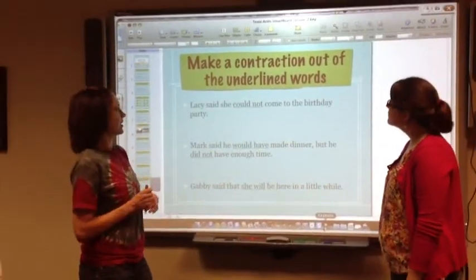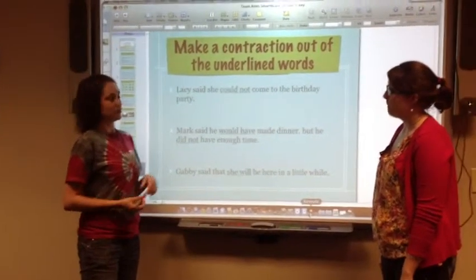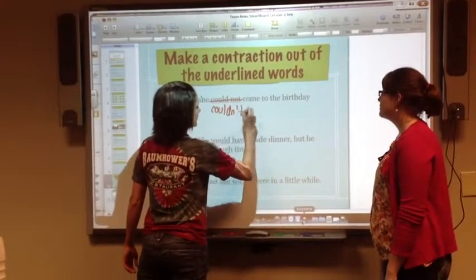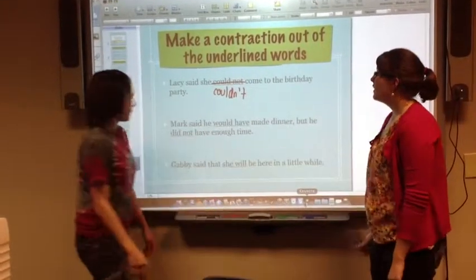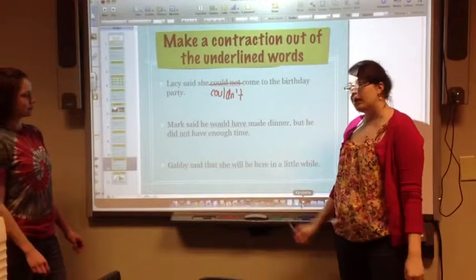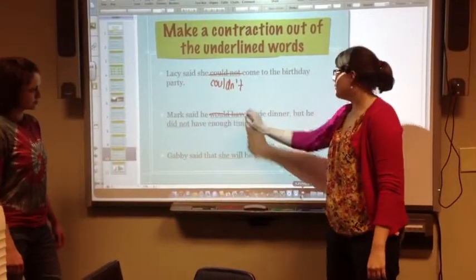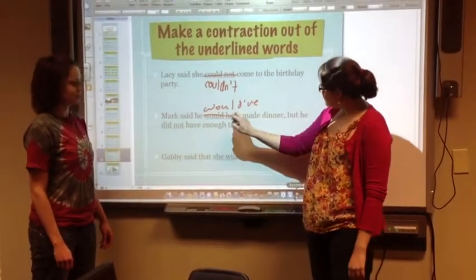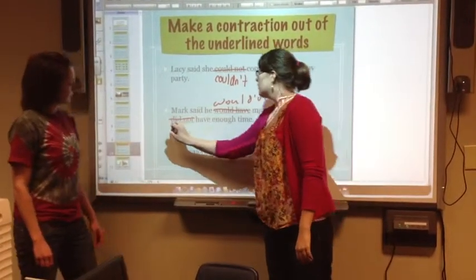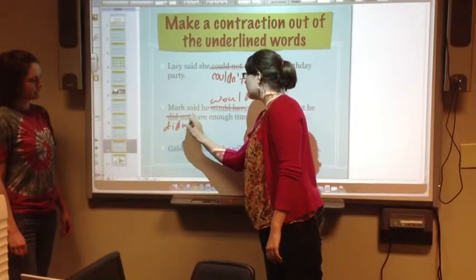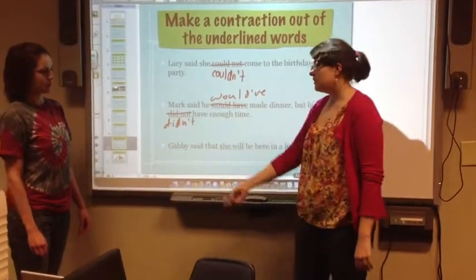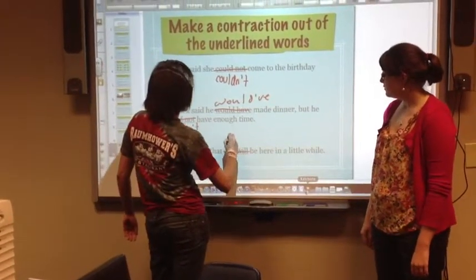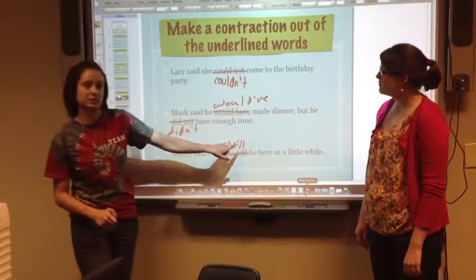We're going to make a contraction out of the underlined words. Lacey says she could not come to the birthday party — couldn't, with the apostrophe where the O is in not. Mark said he would have made dinner but he did not have enough time — would have becomes would've with the apostrophe replacing H-A, and did not becomes didn't with the apostrophe replacing the O. Gabby said that she will be here in a little while — she will becomes she'll with the apostrophe where the W-I in will would be.